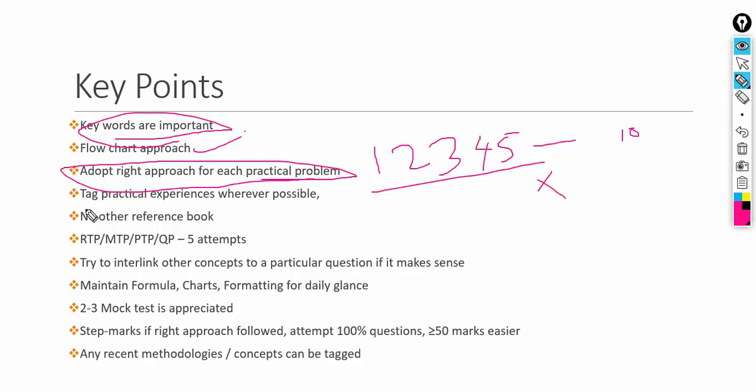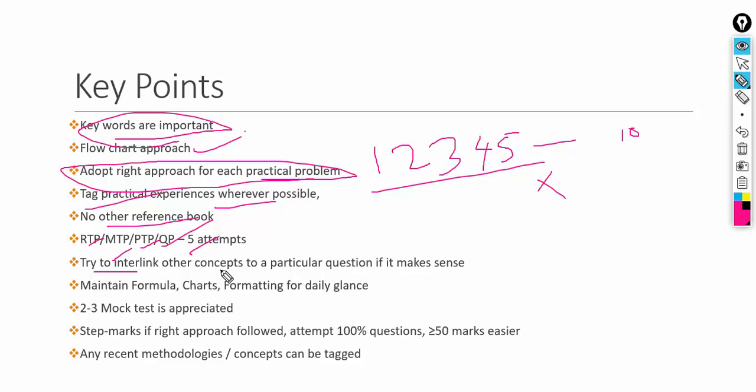Practical experience can be very powerful — if you have worked in a manufacturing sector where marginal costing is used, you can mention: 'As per my experience in one of the organizations, marginal costing has been used in a great manner, and these are the benefits.' Mention it wherever it's possible and relevant. No other reference books are required — five attempts of RTP, PTP, and past question papers are very important because many questions and topics keep repeating after three or four attempts.